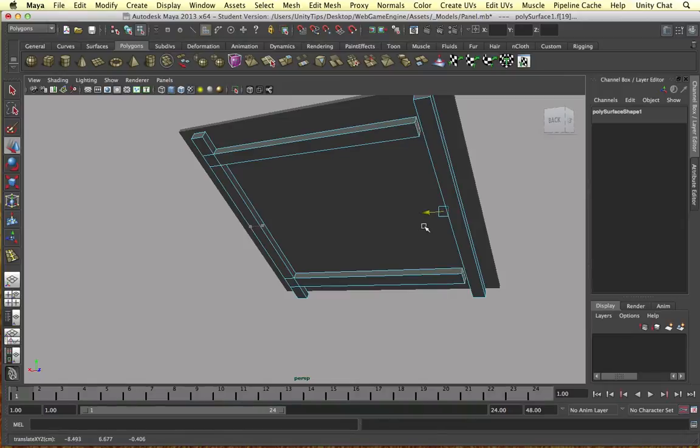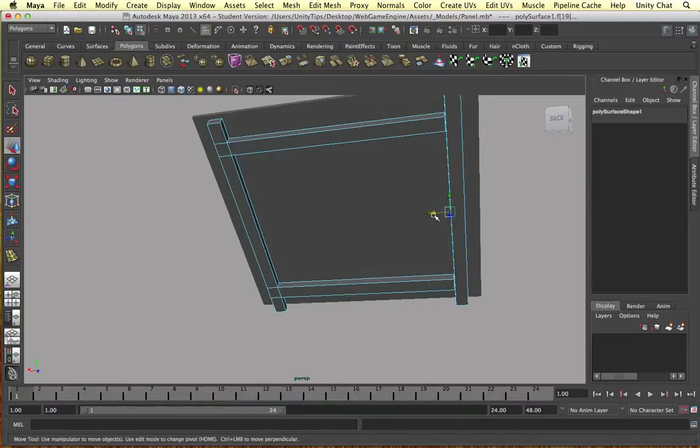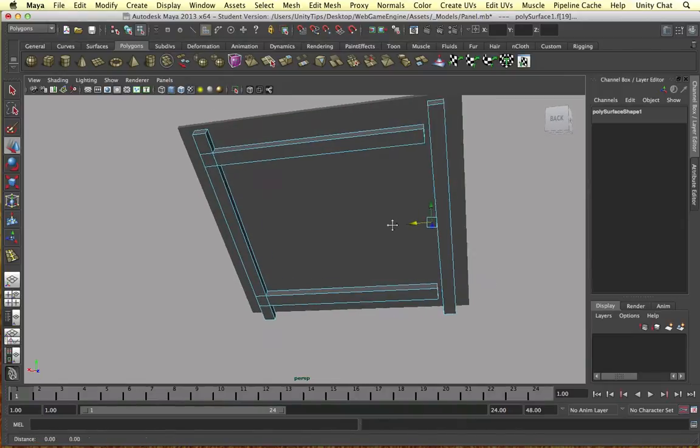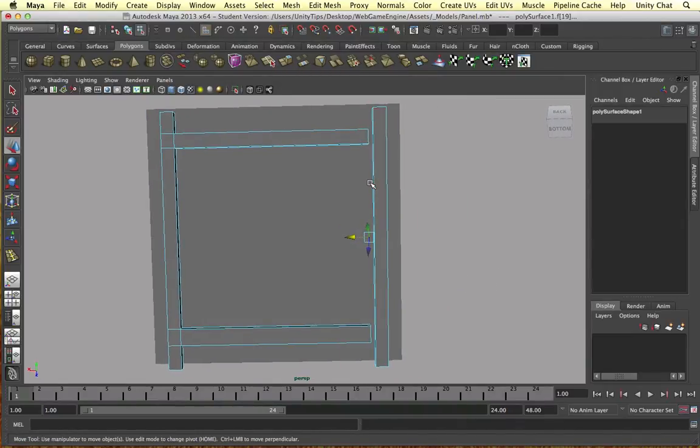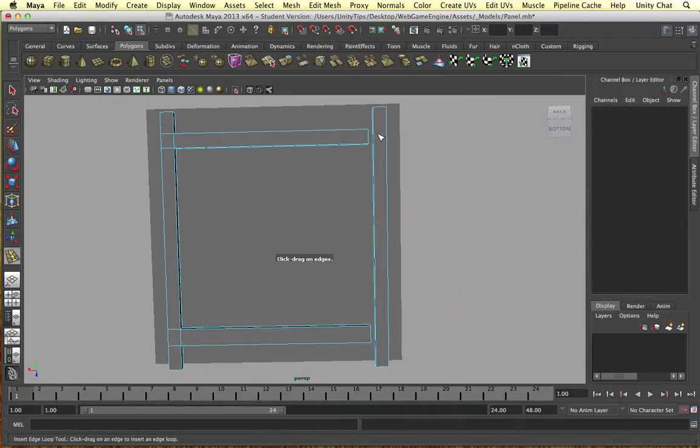And the easiest way I think I can do this is to again use the insert edge loop tool. Let's just do this - by the way guys, press the Y key if you want to repeat the previous tool you're using.